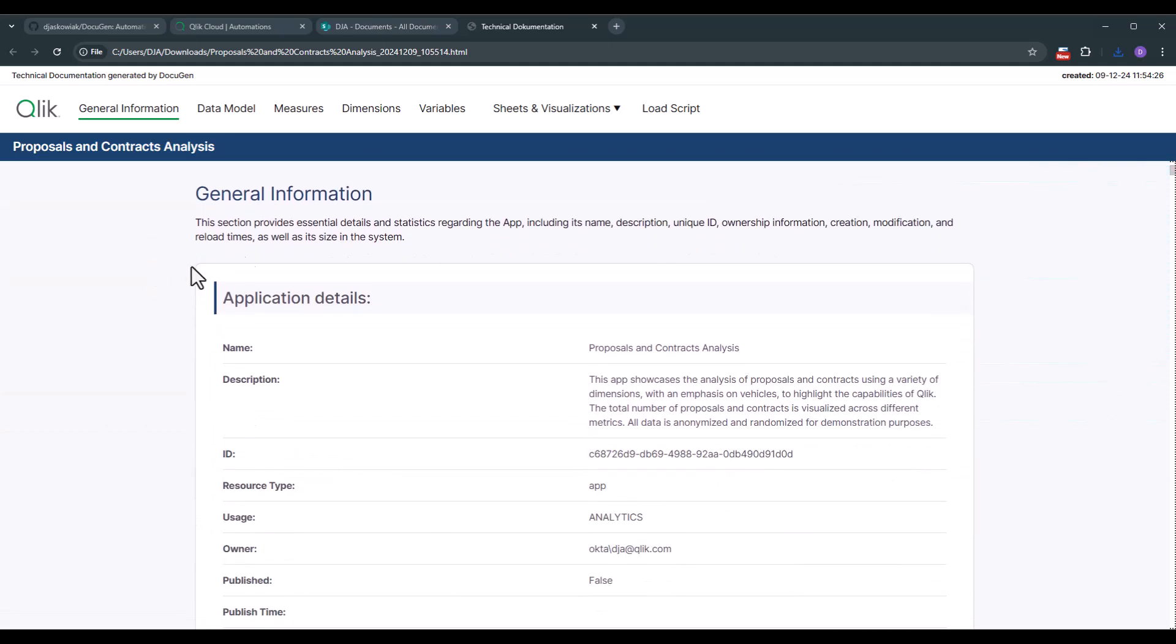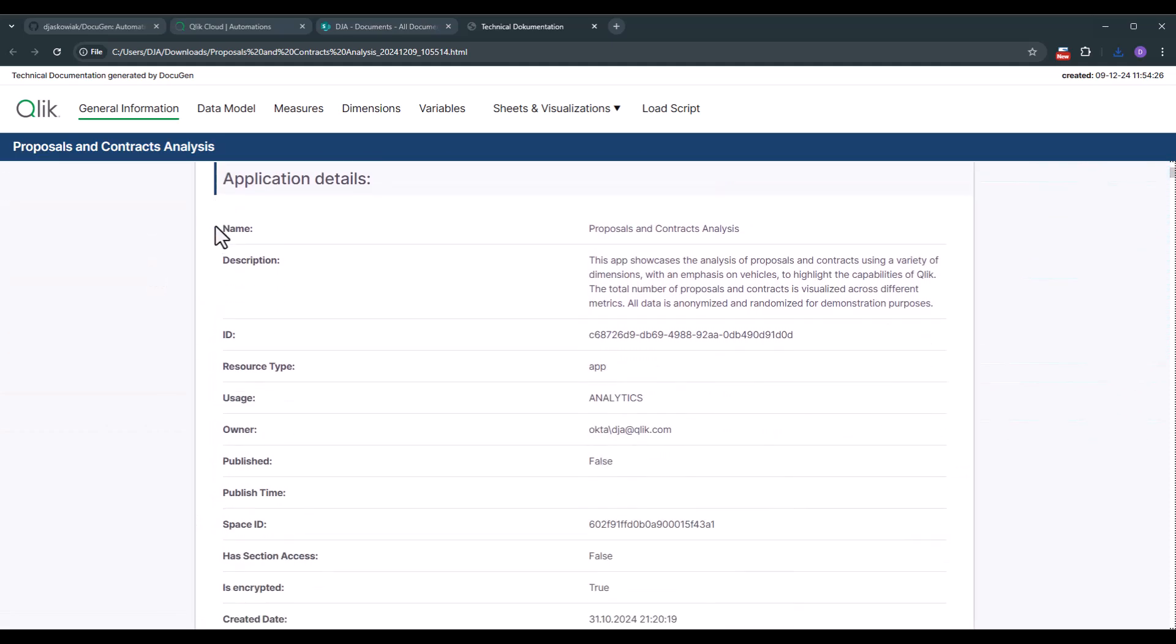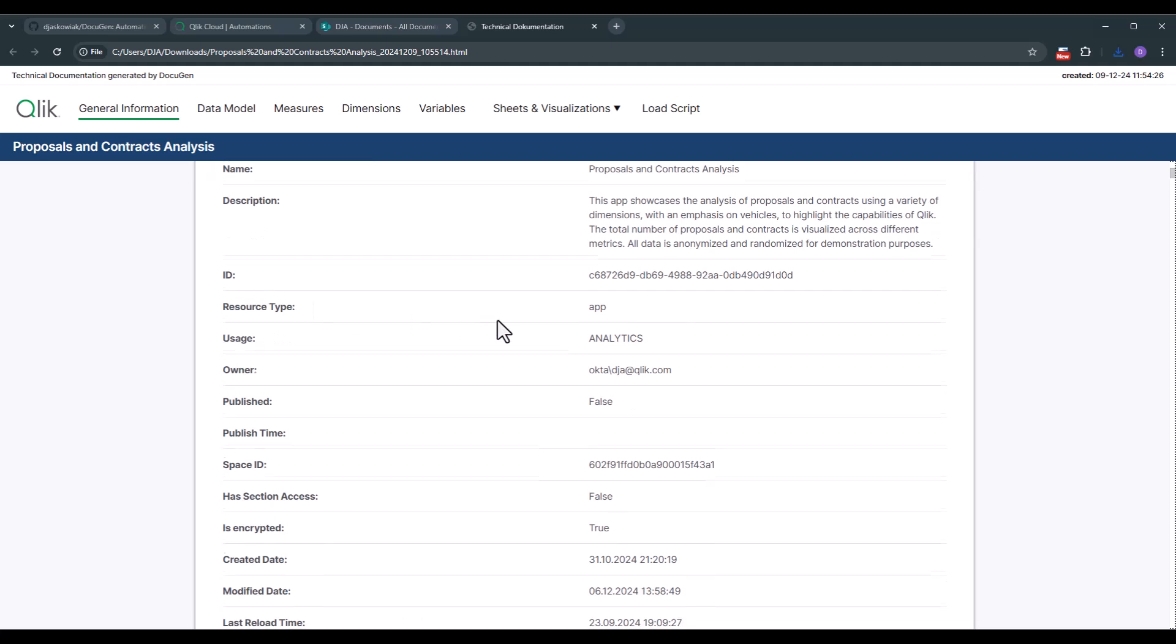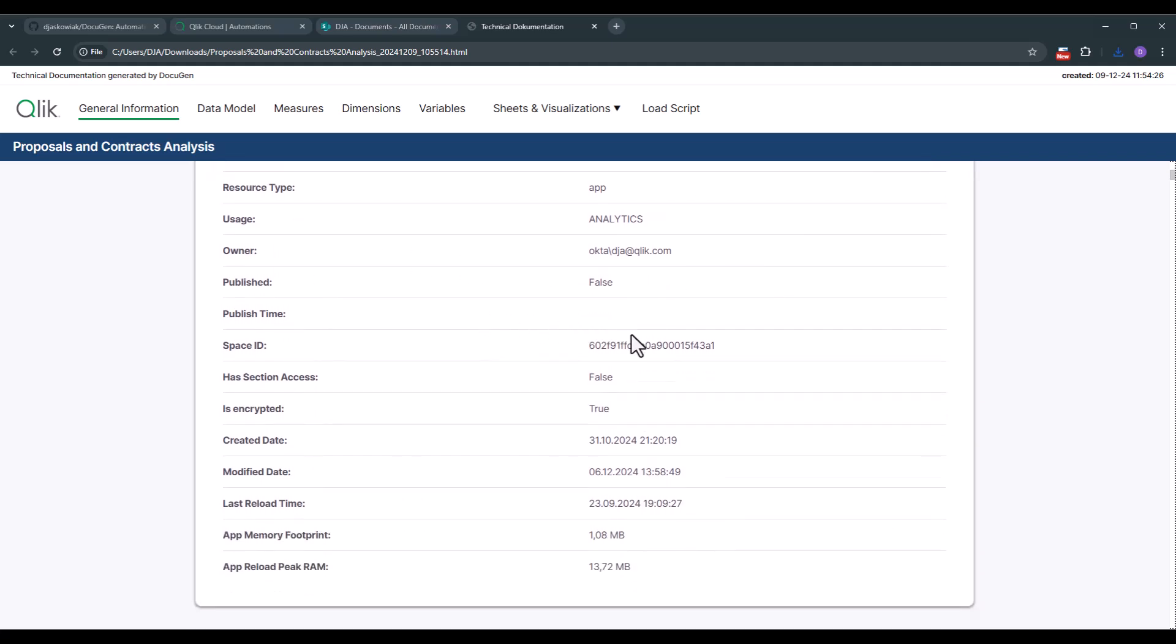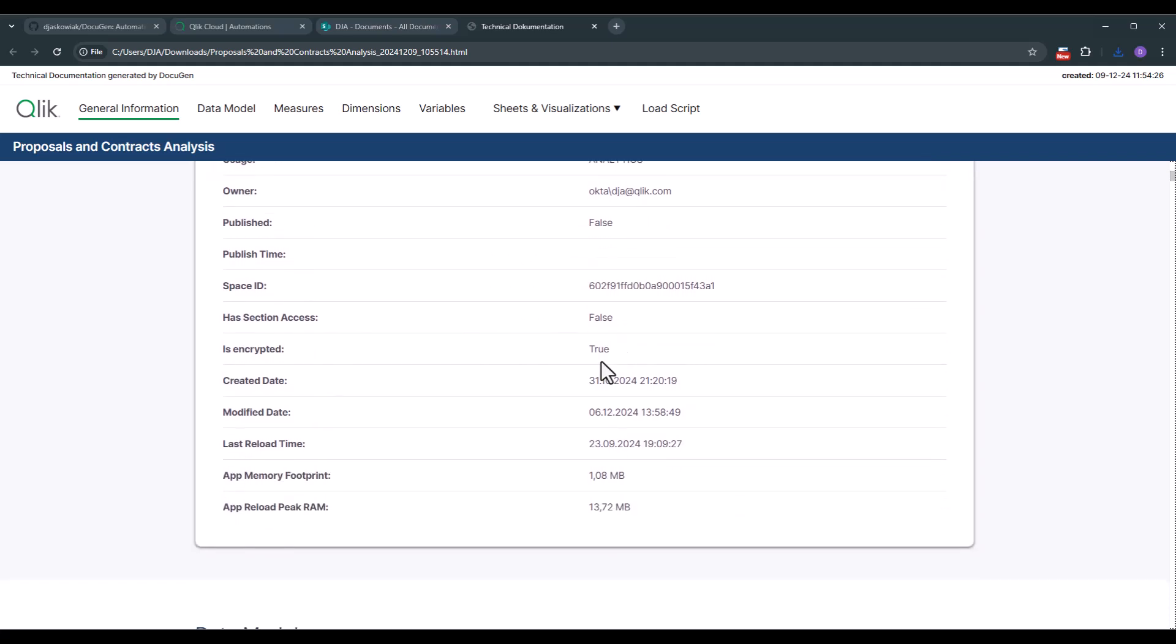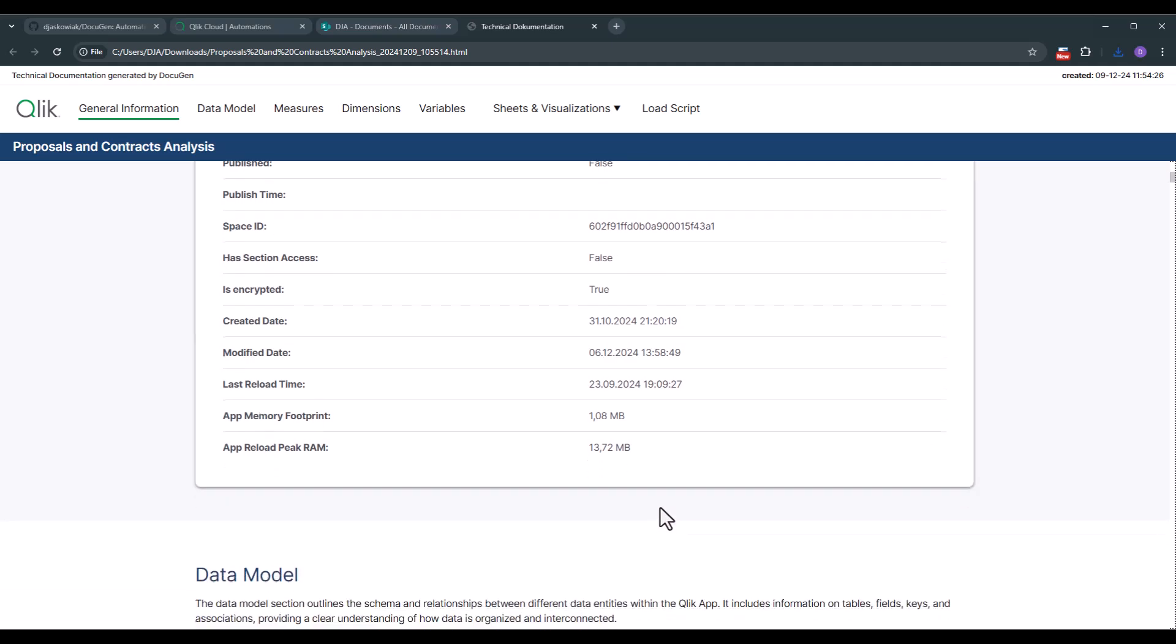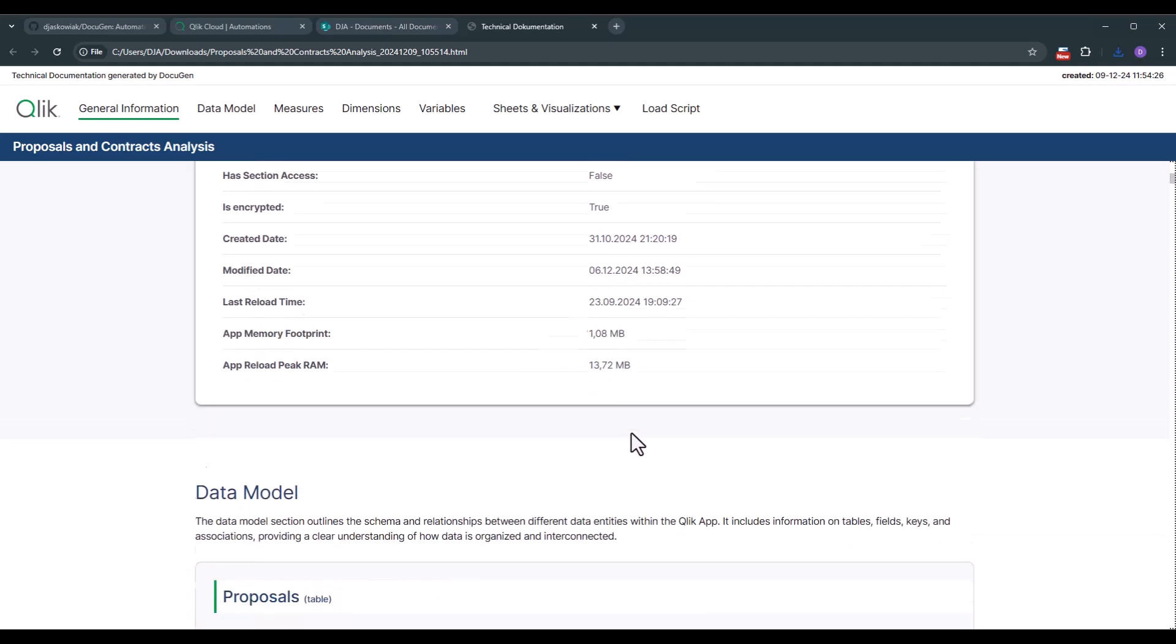So first we start with general information. So we cover the name, the description. Of course it's very important that you use all of the fields in Qlik Sense. So for example if you have a description field use it because these description fields are leveraged in this documentation. Of course we have the ID. When it's published has section access. What is the app in memory footprint and what is the reload peak RAM that we're using? Also very important.